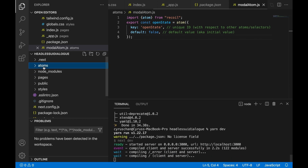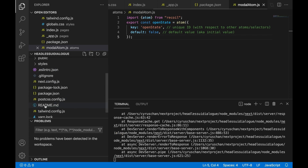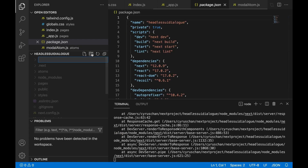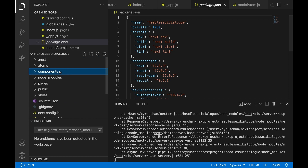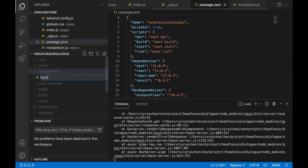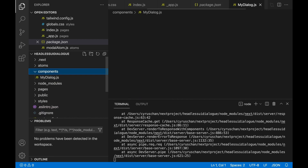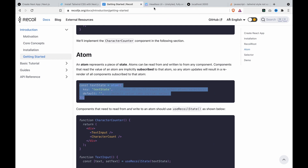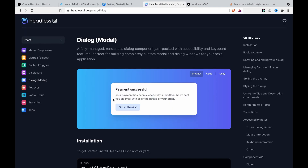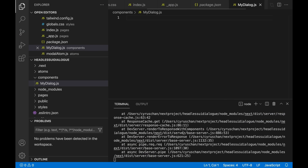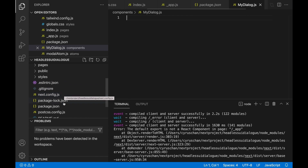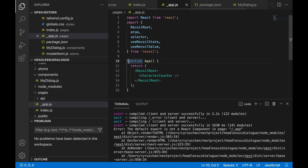We are going to create a folder called Components. We click here, name it Components, and make a new file called myDialog.js. Then we go to Headless UI where we can see a demo, and we have to install the package. We go to underscore app and add export default functions.